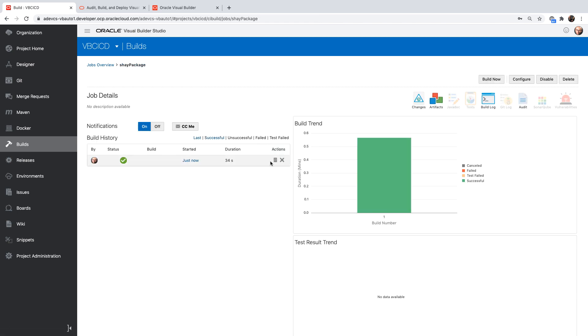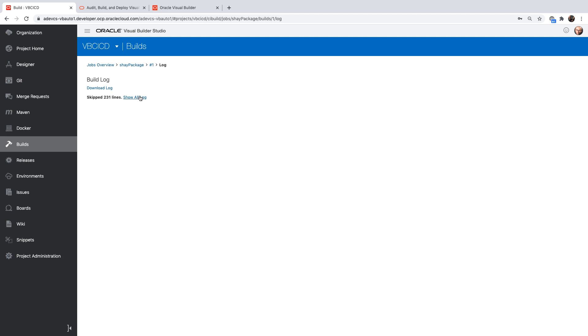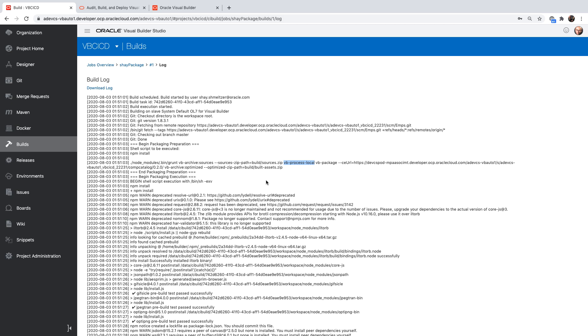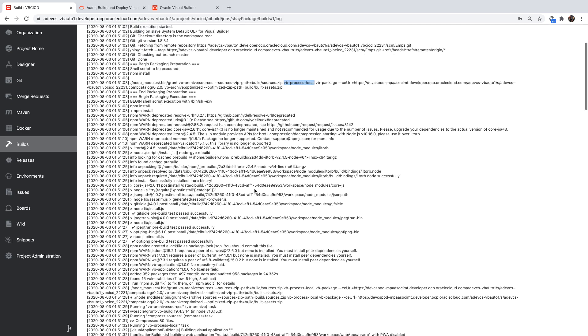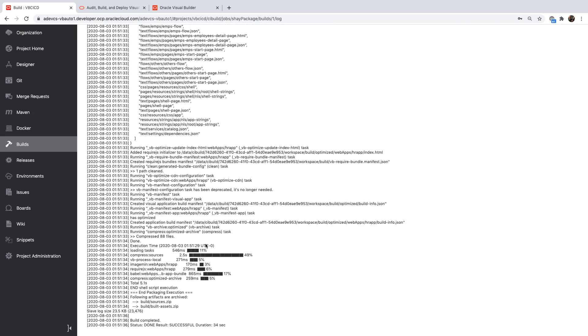If you look at the actual log of the run over here, you would see exactly what we did. We did access to the Git repository over here. And then we used a grant command to execute a VB process local task. We're going to show you that you can also do this from a command line. But this basically went over with a bunch of parameters, optimized our application and created the zip file at the end of the day that were archived.